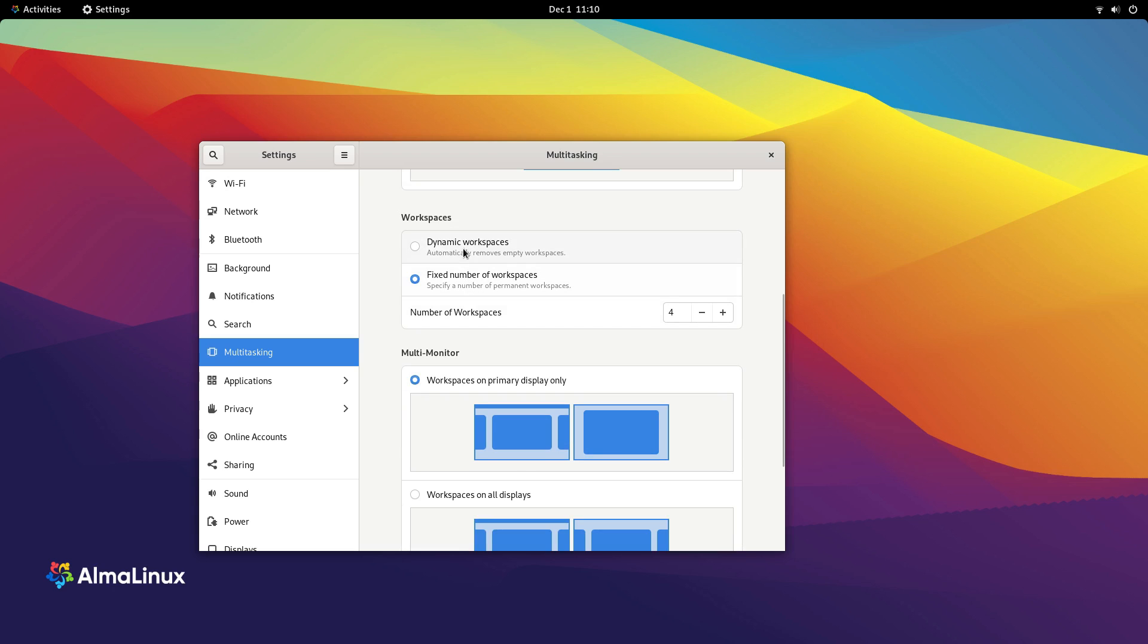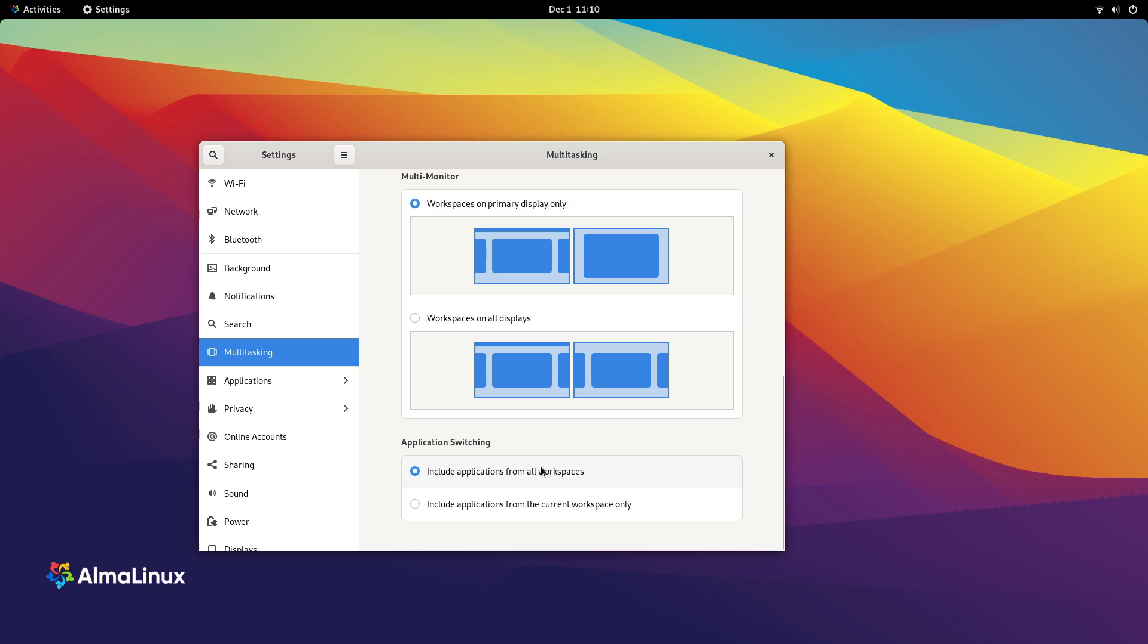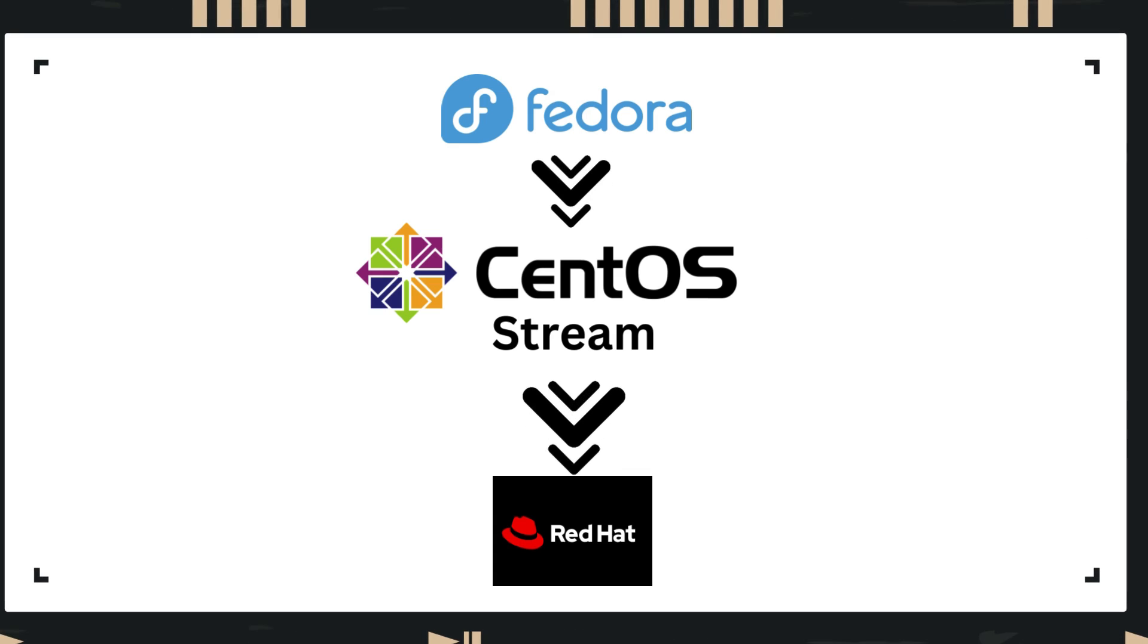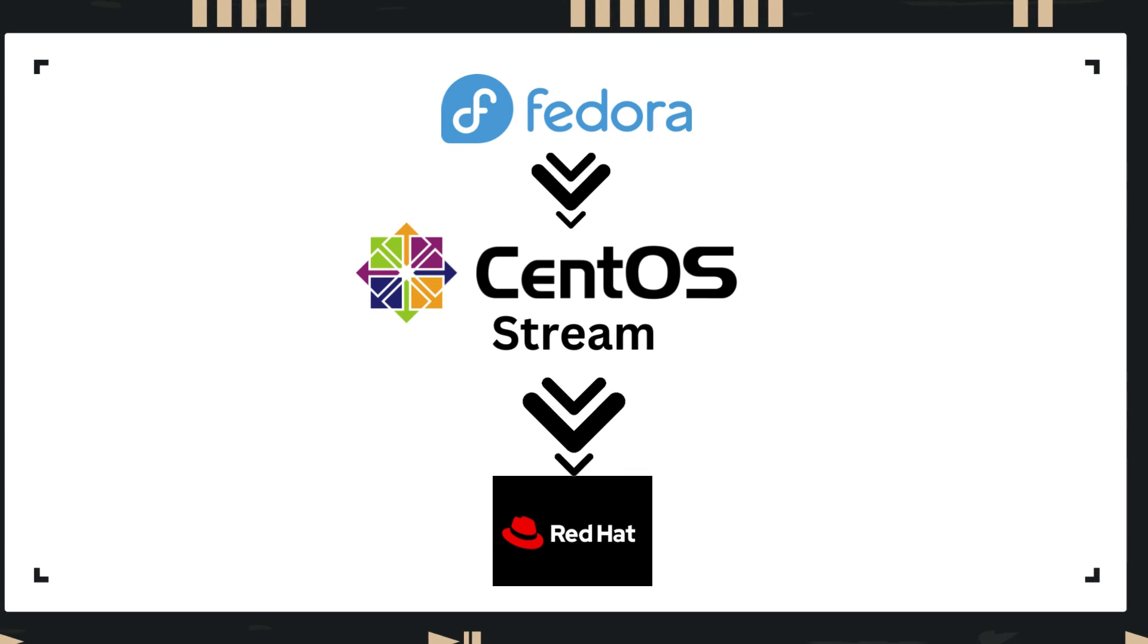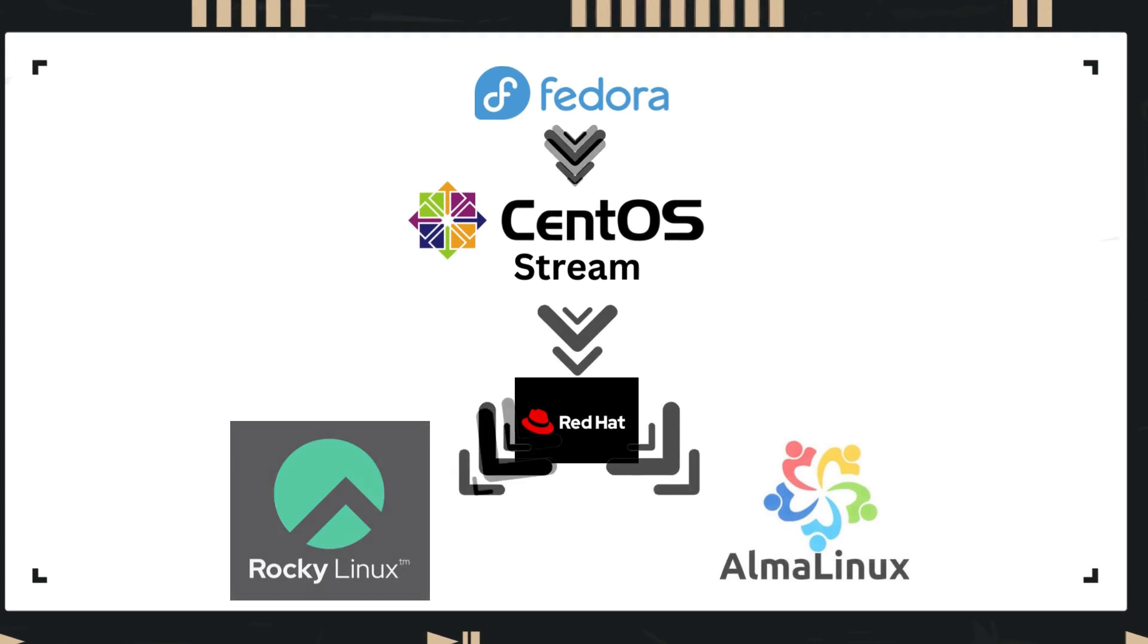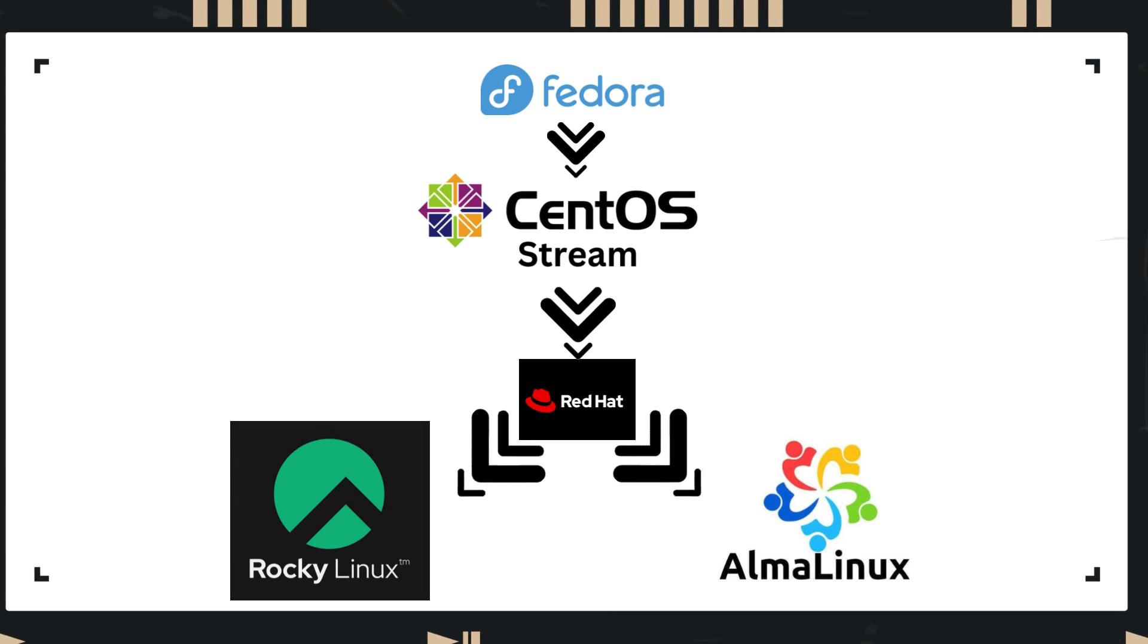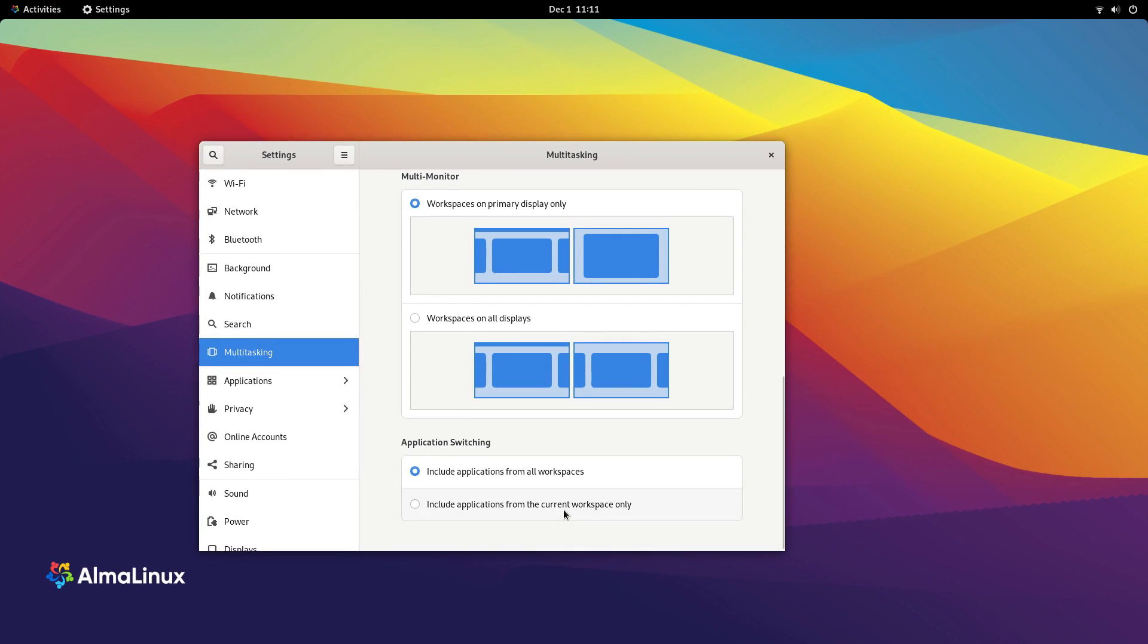But the Linux and open source community is not something that should be taken lightly. In response to the CentOS fiasco, two distros, Rocky Linux and Alma Linux came up to provide a free of cost, open source rebuild of Red Hat Enterprise Linux. But the war was not over.